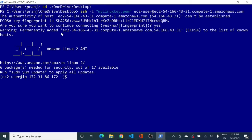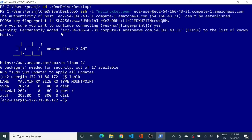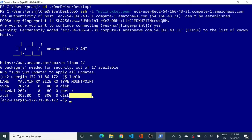Now that I am in my EC2 instance, let's verify we can see both volumes attached. I will run the command 'lsblk', which lists all block storage associated with the EC2 instance. You can see the root volume of 8 GB with a mount point, and the newly attached 30 GB volume which does not have any mount point — that is why we cannot use it directly.